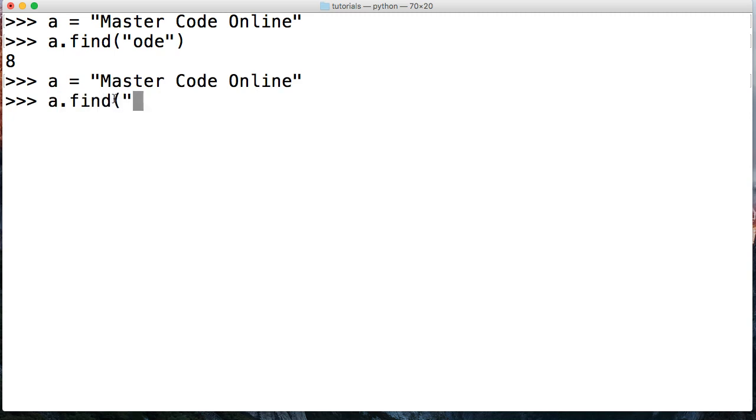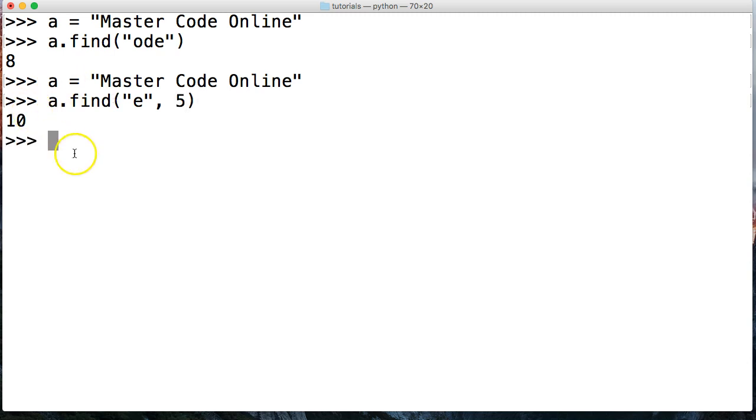We're going to do a.find, and we're going to look for e this time after the fifth index position. So we're going to pass in five. Hit return. And we get 10.